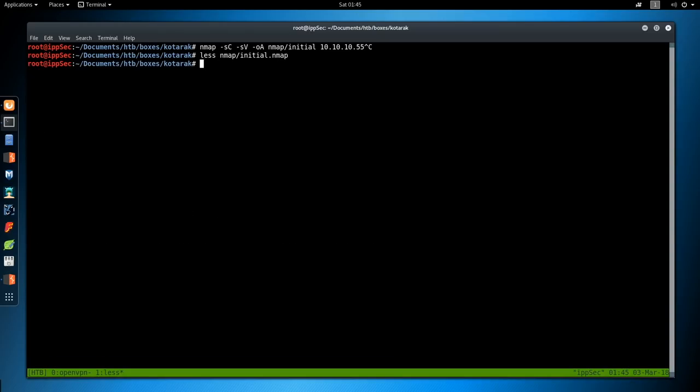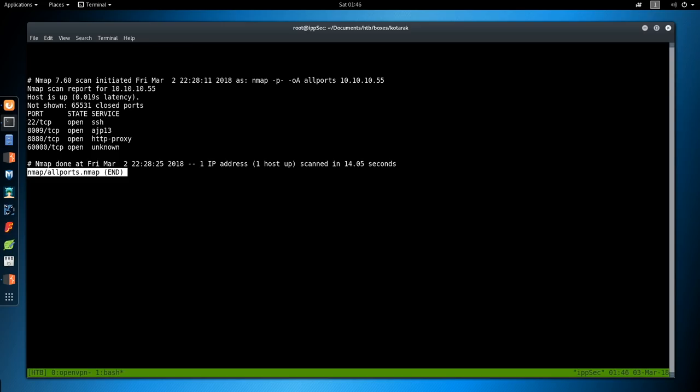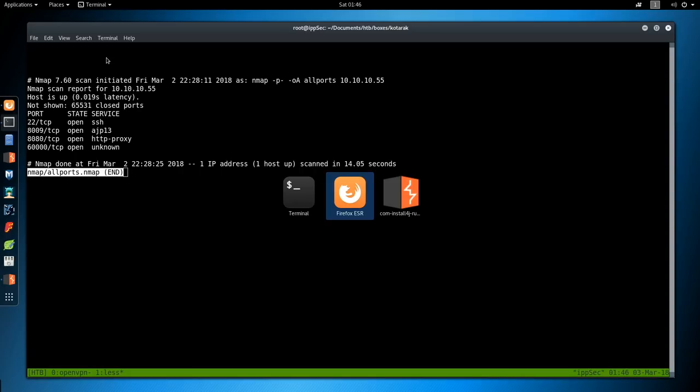So the next step will be to do a full port scan. nmap -p- and then -oA to output all formats, nmap/all-ports, and the IP address of 10.10.10.55. And the reason why I don't start off with all ports is because it can take a while depending on how the box is configured. So I always just do the basic ports and then set all ports in the background while I work.